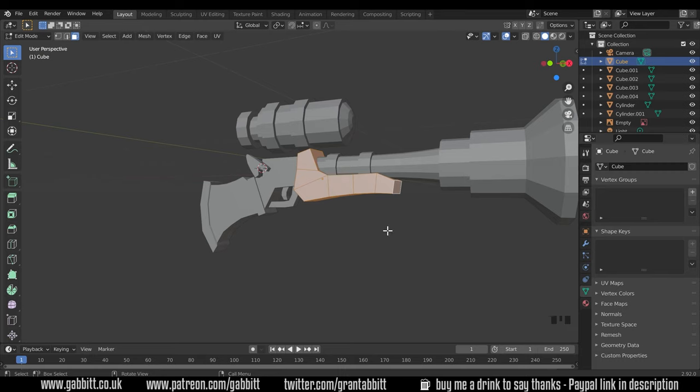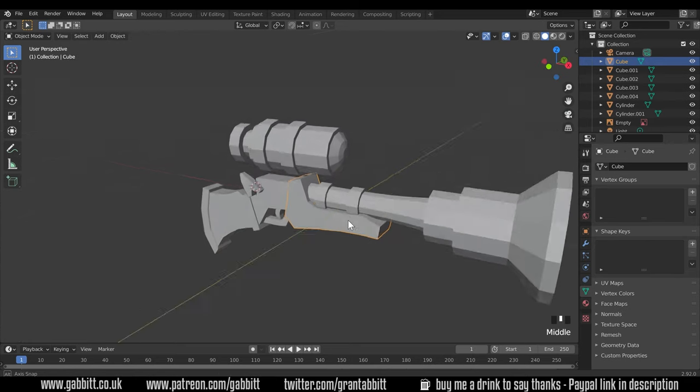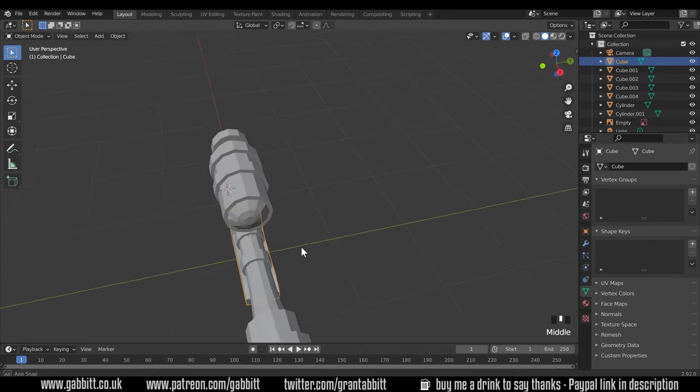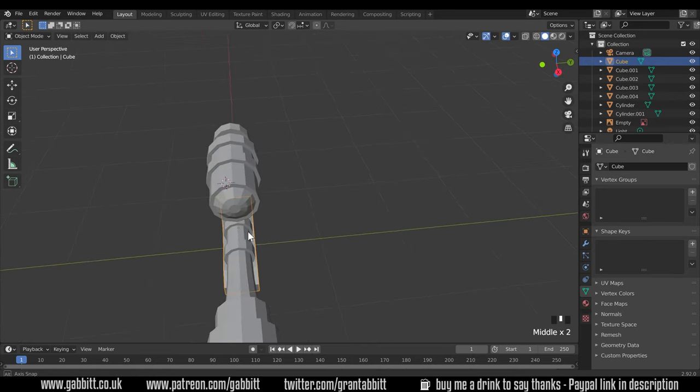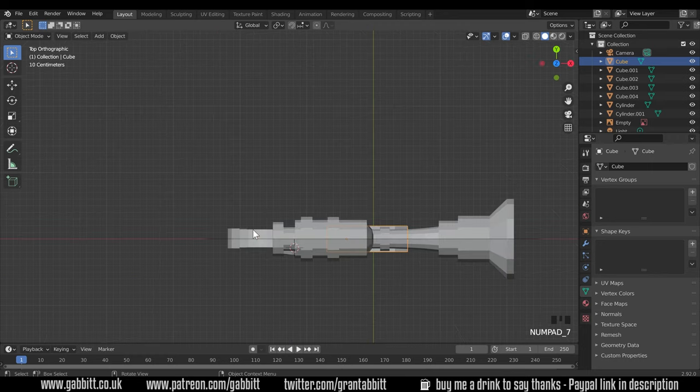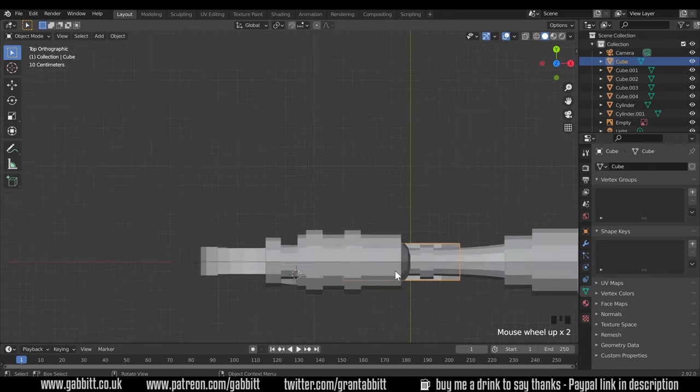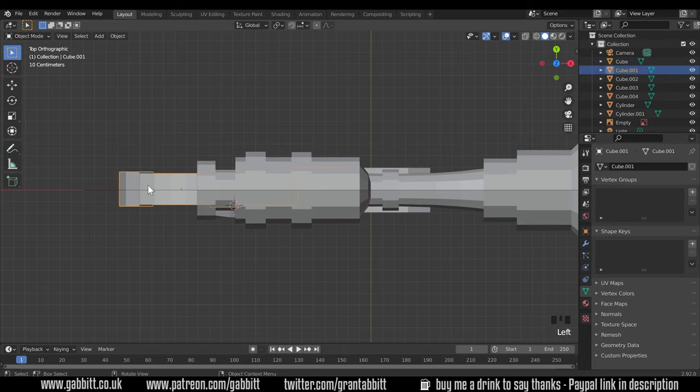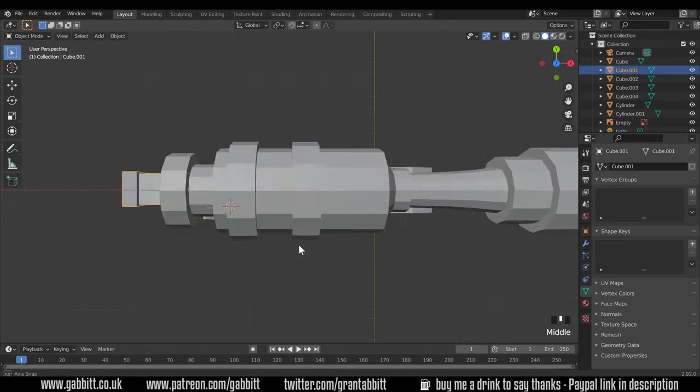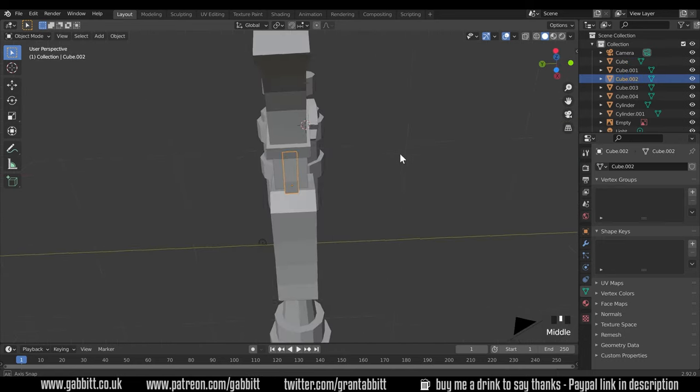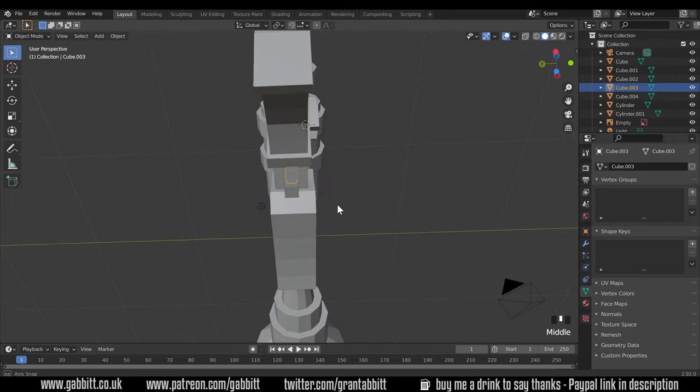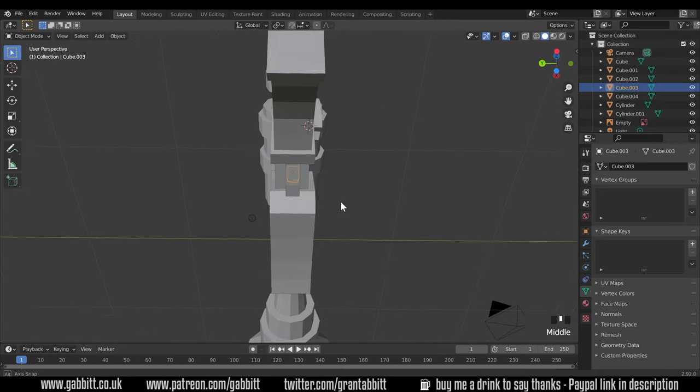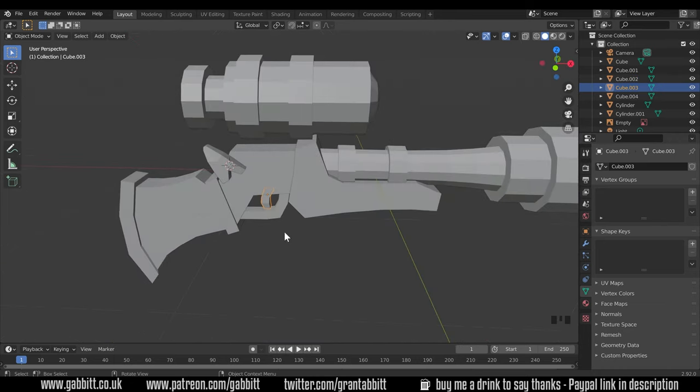Now there are a couple of things you need to check. On the object just make sure that the center point, that little orange dot, is right in the middle of the object. So go to top view with seven on your numpad, make sure it's in the middle. So it is for this object, for that object as well but I'm not so sure about these objects. Yep that's in the middle and that one's in the middle as well.